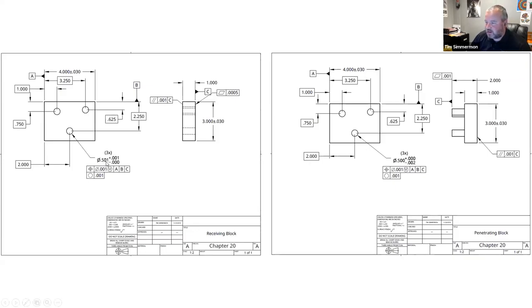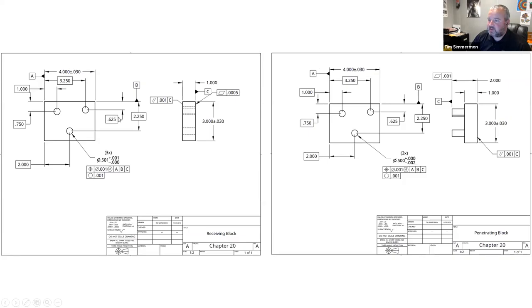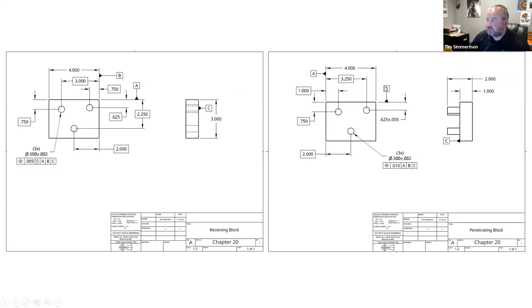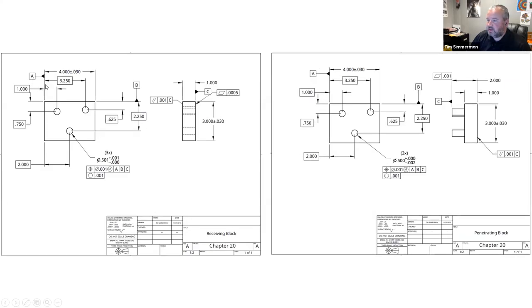Here's the hole: 0.501 plus 0.001. The pin is 0.500 plus 0 minus 0.002. At its highest limit — 0.500 — it will still fit into the part even when the hole is at its lowest limit of 0.501. The datum structures have been changed to match.